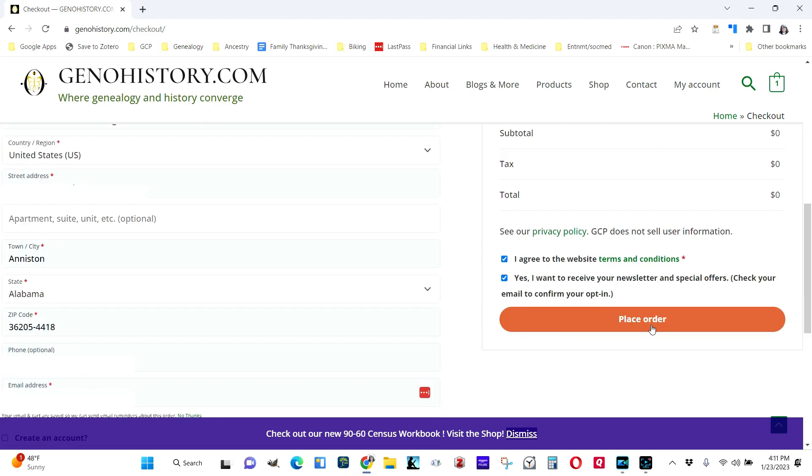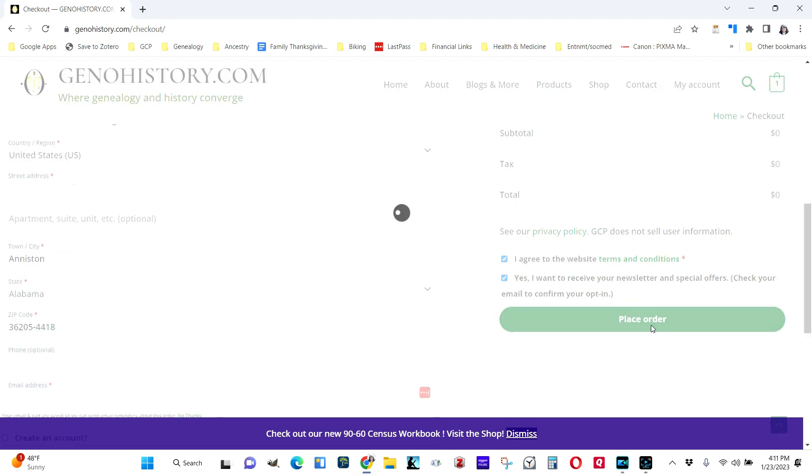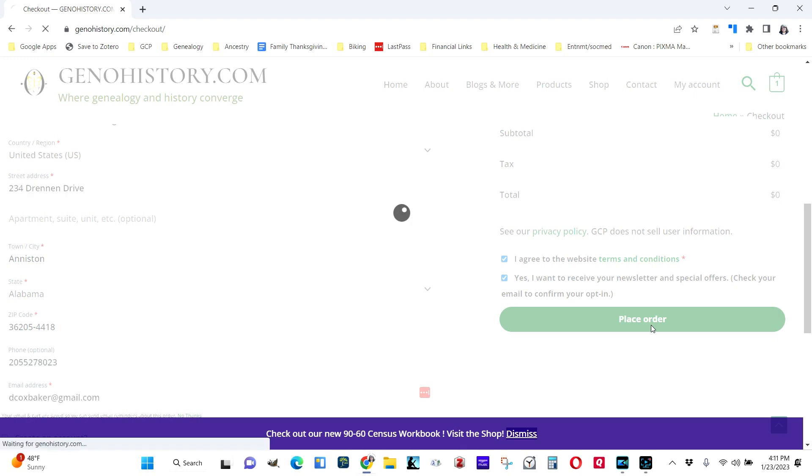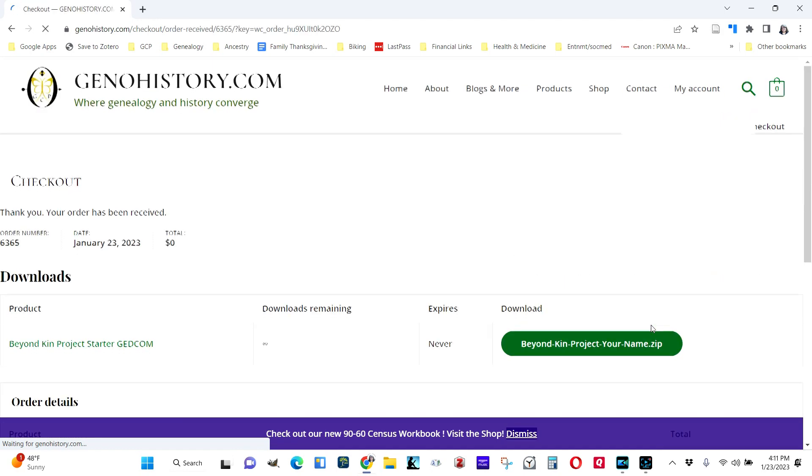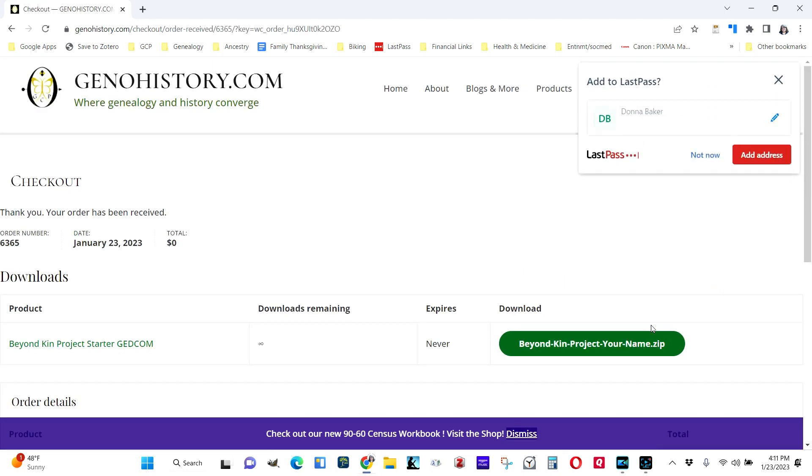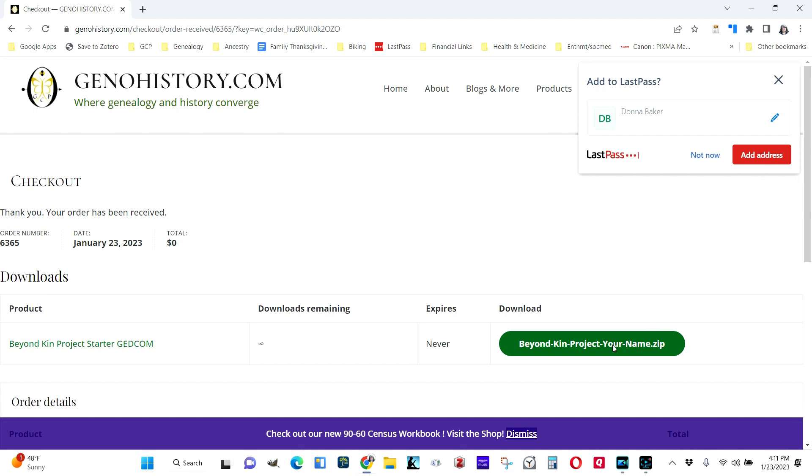Then place your order. It's going to bring up a screen that offers you a link to download the GEDCOM, which is just a tiny text-based file that downloads in a zip format. So you click down here on the download.